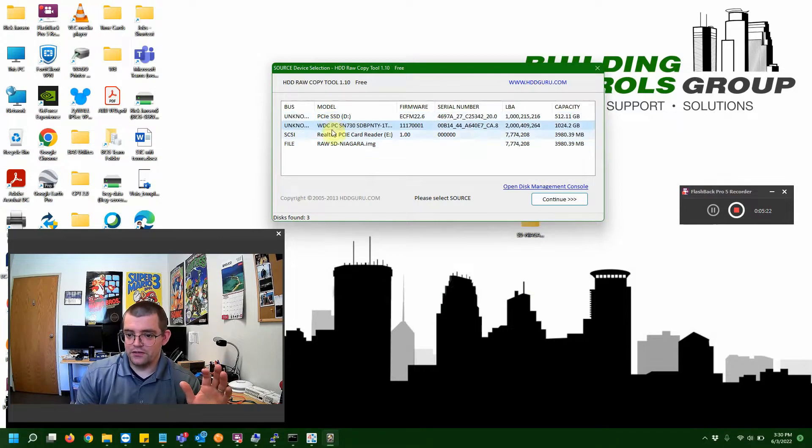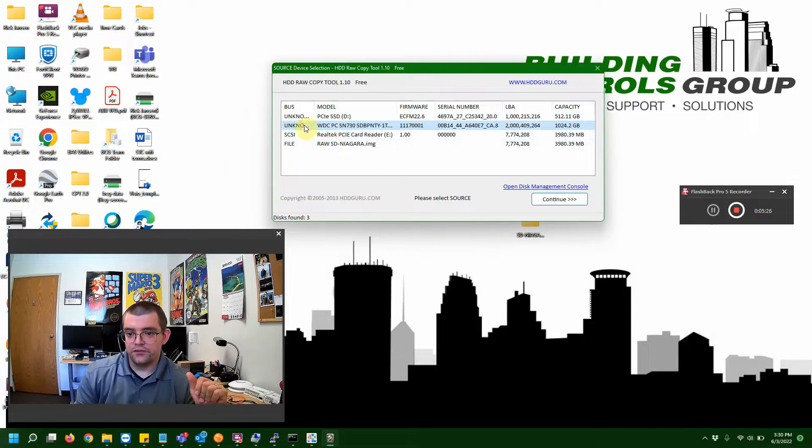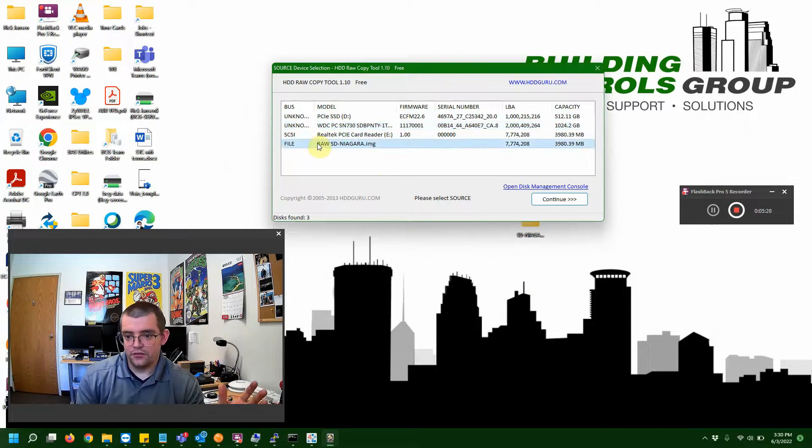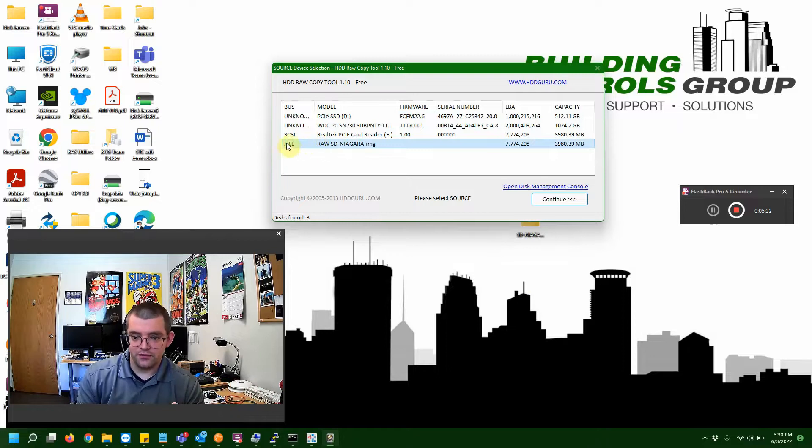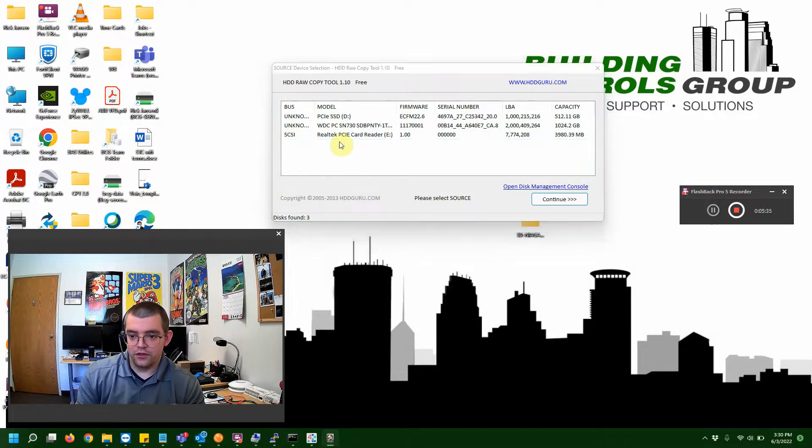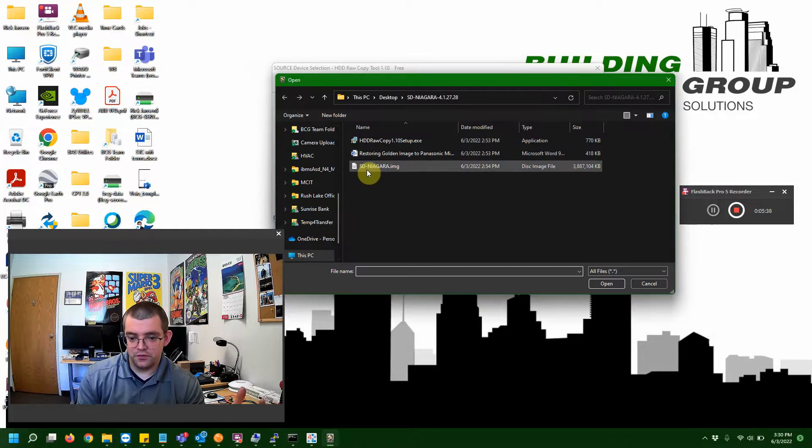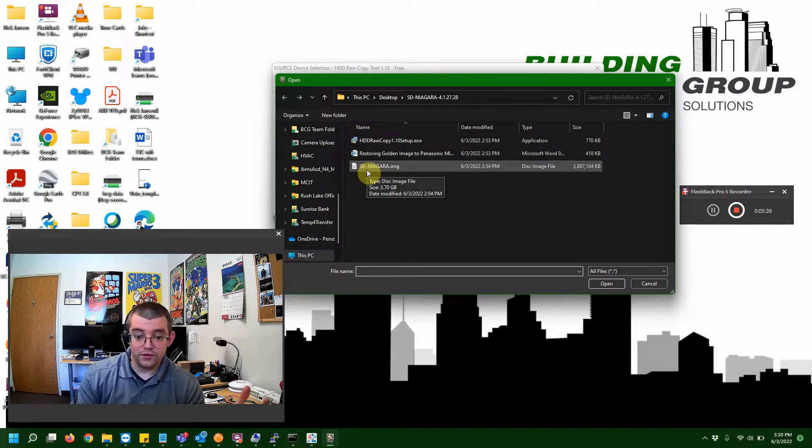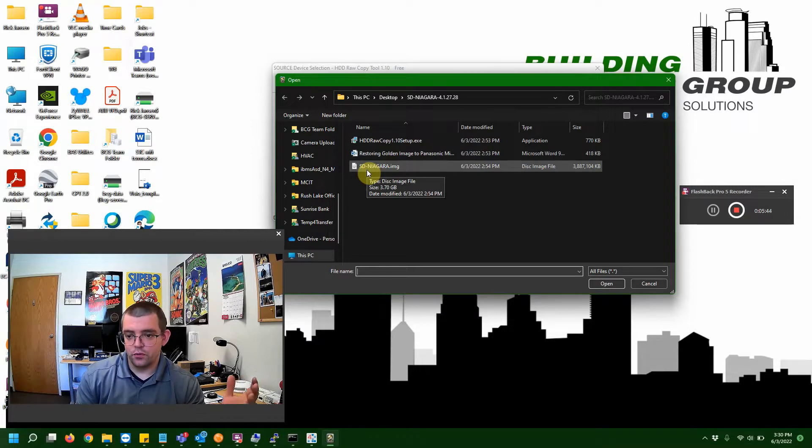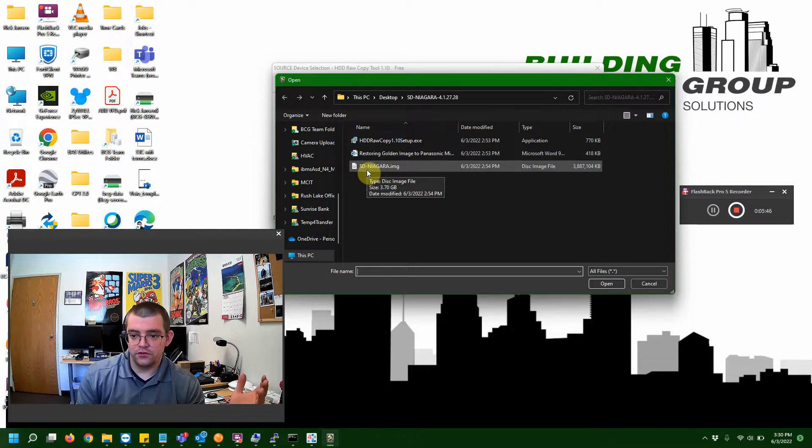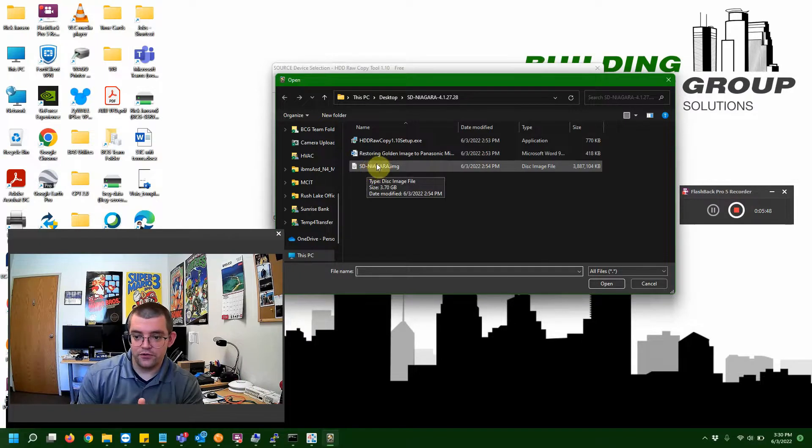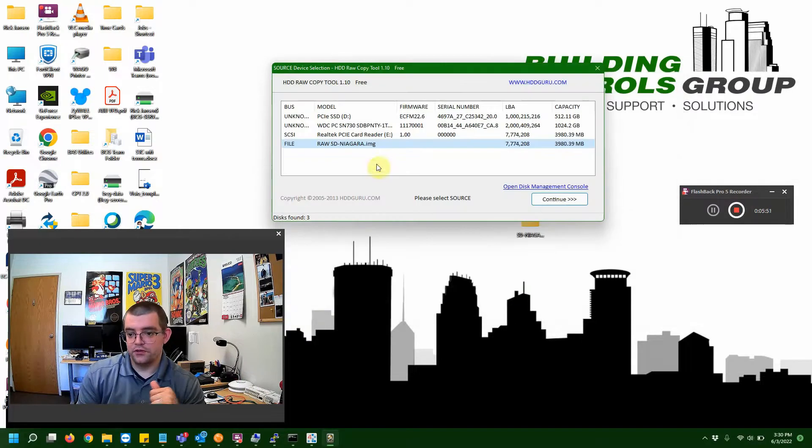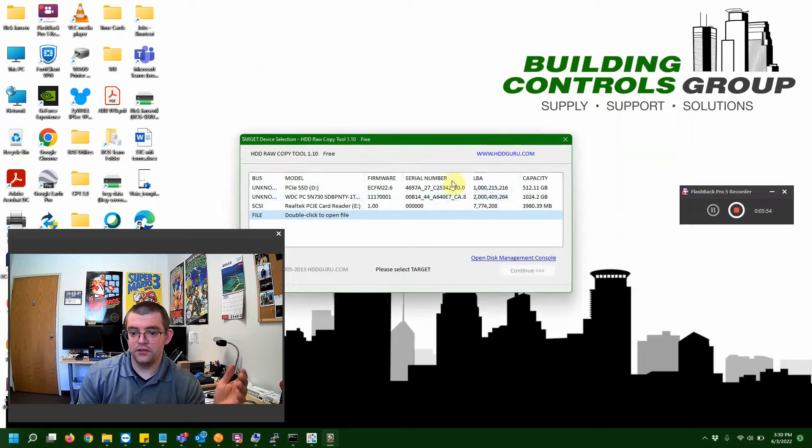We've got all these different things going on here, right? This is what we call the source file. In our case, we're going to be looking for a file, not a physical drive. So, at the very bottom, you see where it says file right here. We're going to double-click on that. And it's going to take us to our folder. And since I've already done this, it already directed me right where I need to go. But this is the point where you would normally go to direct. You'd be looking for that SD Niagara image that we see right here. So, we go ahead and select that. And then we want to hit continue.